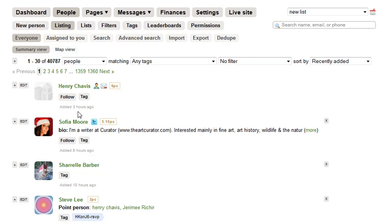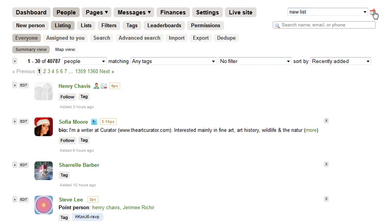So here we are on the dashboard of my NationBuilder site. I am under the people tab and I am going to use the cart function under the list section here to build a new list.